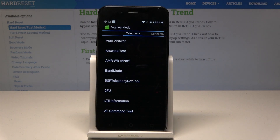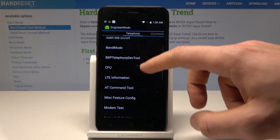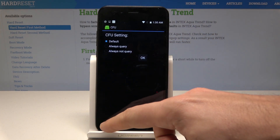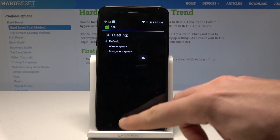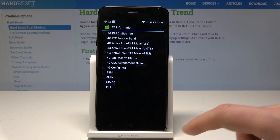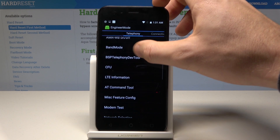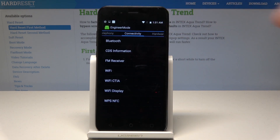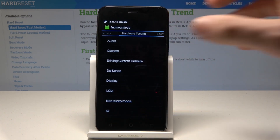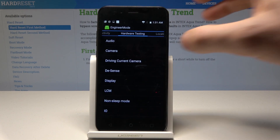As you can see, the Engineer Mode pops up — this is also called the test mode. Here you can use Telephony, CFU, and get access to LTE information. You can also swipe to the Connectivity section to check Bluetooth, Wi-Fi, FM receiver, and test hardware features such as audio and camera.